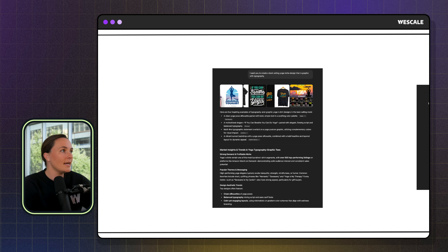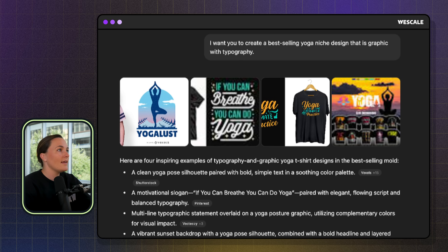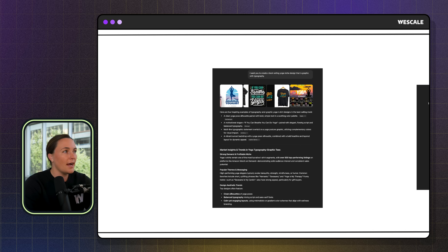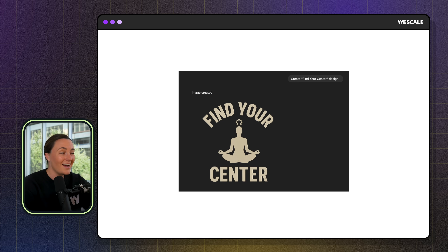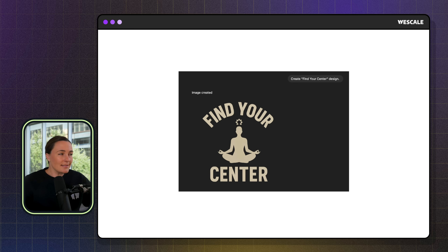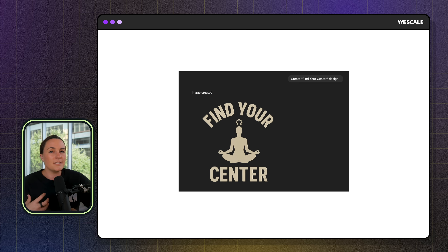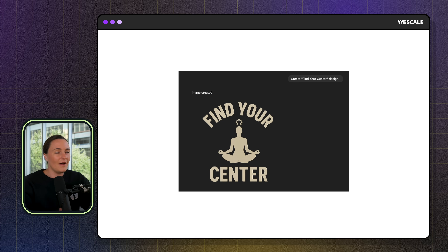Now let's look at example number two. I went a completely different niche to show that this GPT works across every single niche. I said: create a best-selling yoga niche design that is a graphic with typography. ChatGPT went out, did its research, gave me some options, and I picked the 'Find Your Center' design. Honestly, I think it's pretty good — it works for a t-shirt, there's plenty of negative space, the background's already removed. I could totally see this zen-type design on a military green shirt — just good energy, organic type of feel. ChatGPT5 did an awesome job with it.